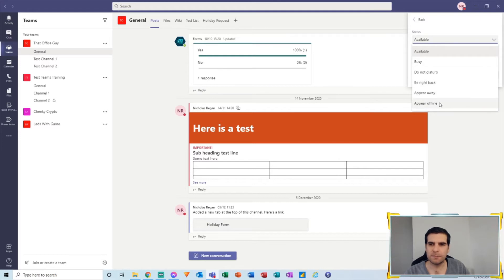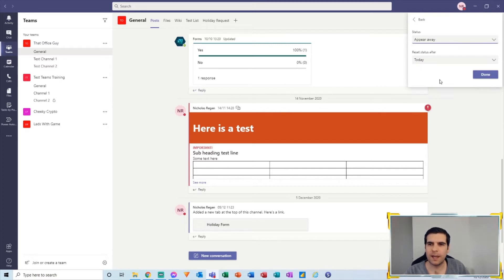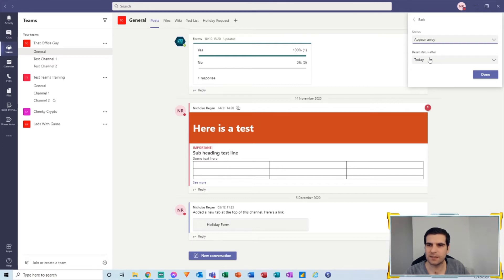So what we're going to do is use an example. Say we're going away from my desk for lunch break or whatever it may be, so we want to appear away for a moment. Then we have the ability to reset the status after a period of time.